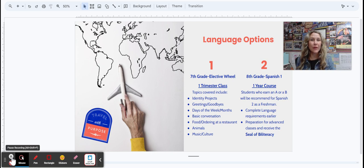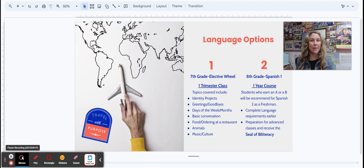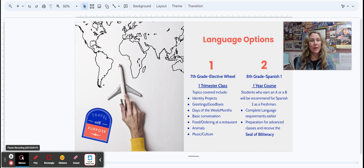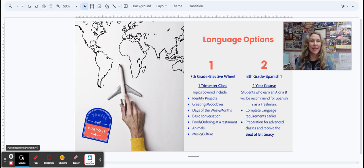For eighth graders that are interested in continuing, they can move on to the year-long course that would be during eighth grade. And students who earn an A or a B in this course will be recommended for Spanish 2 as a freshman.